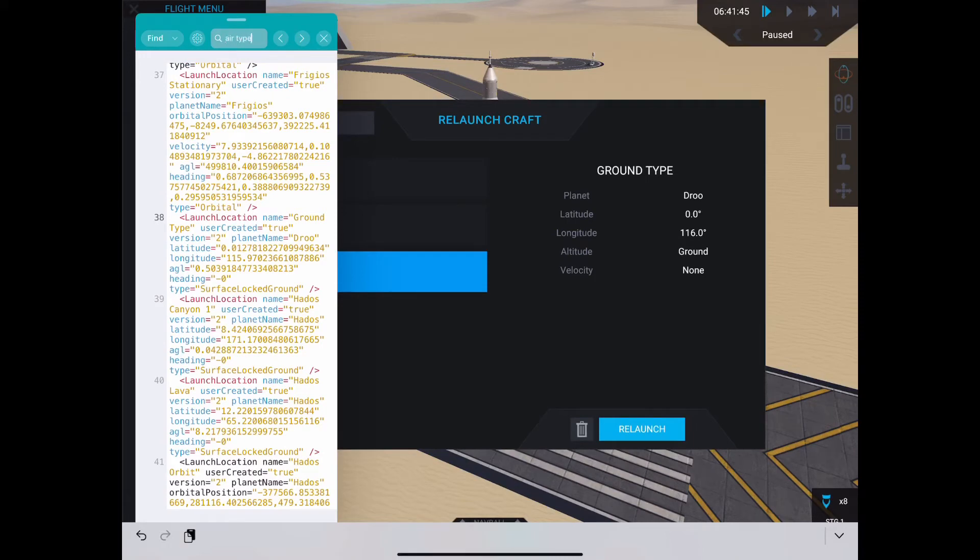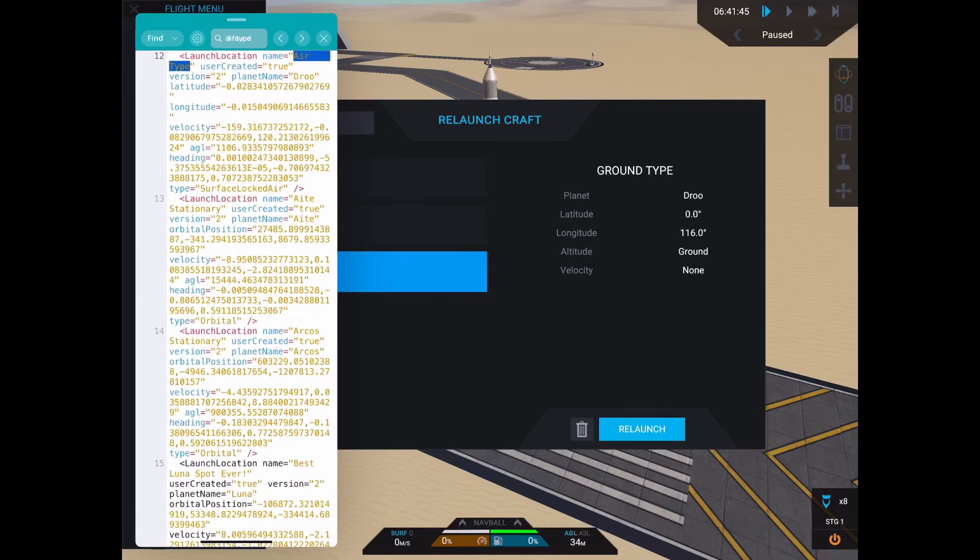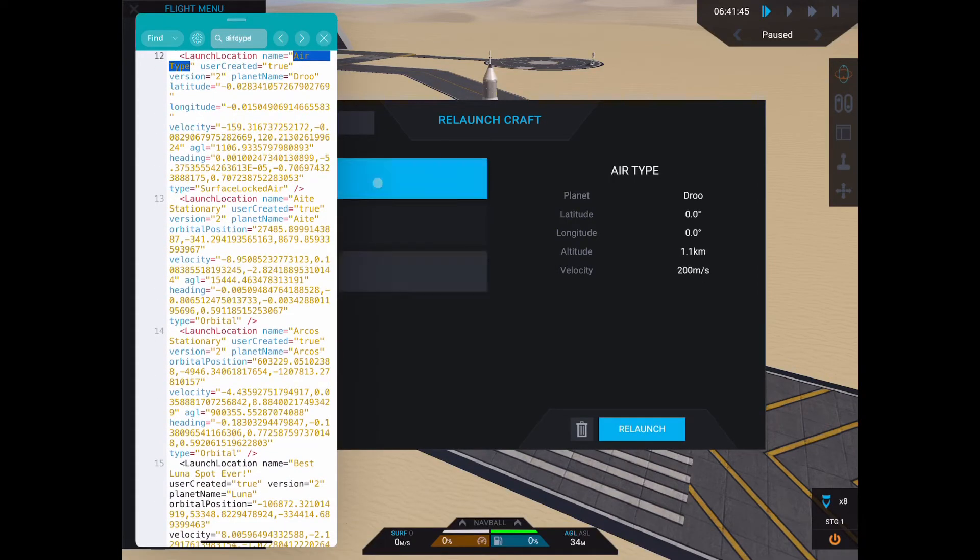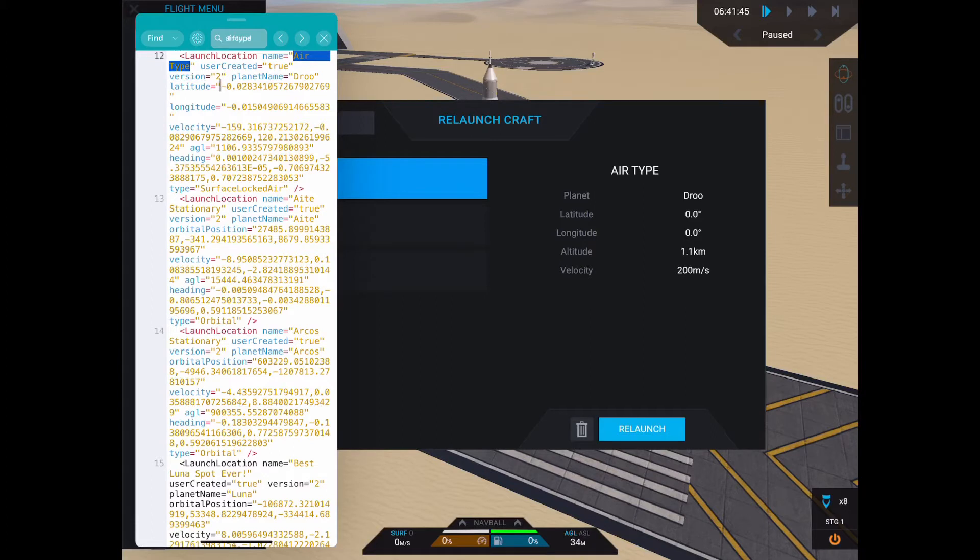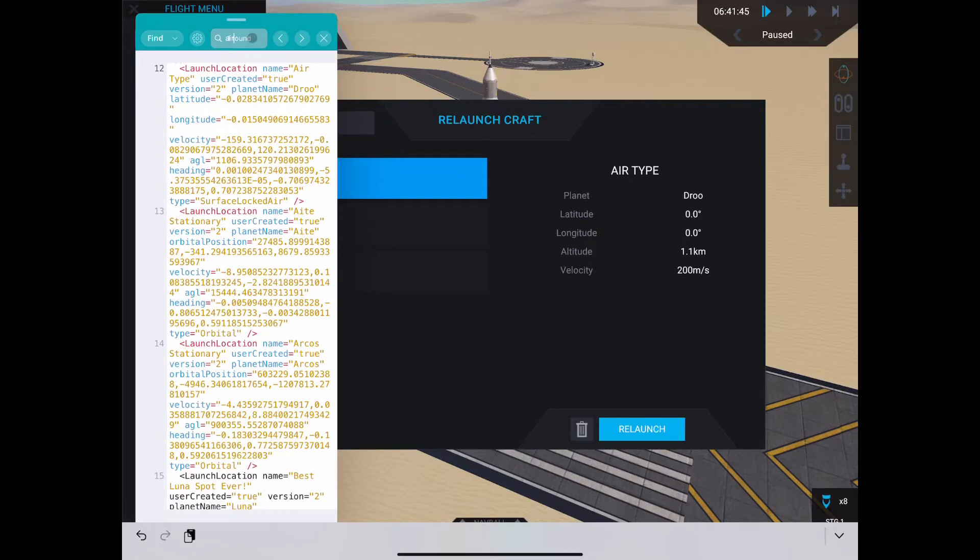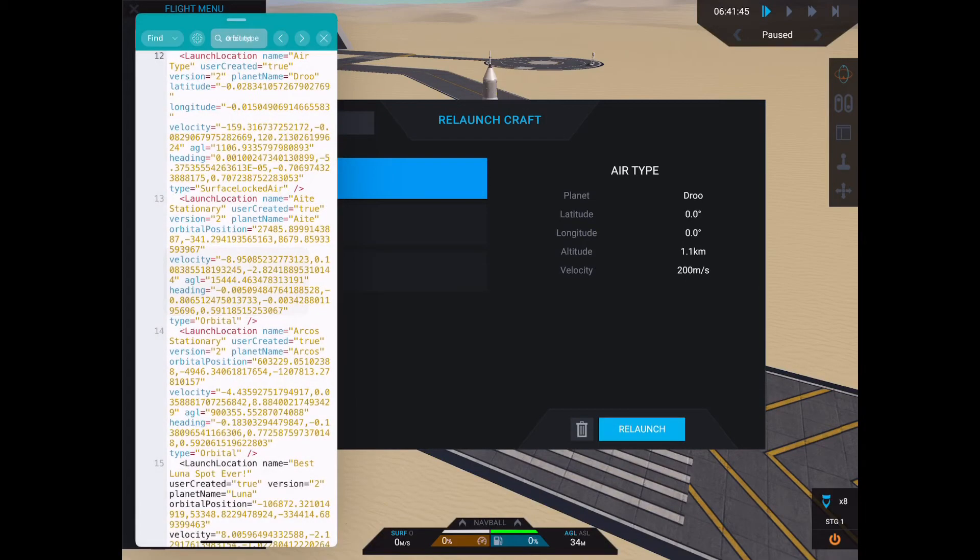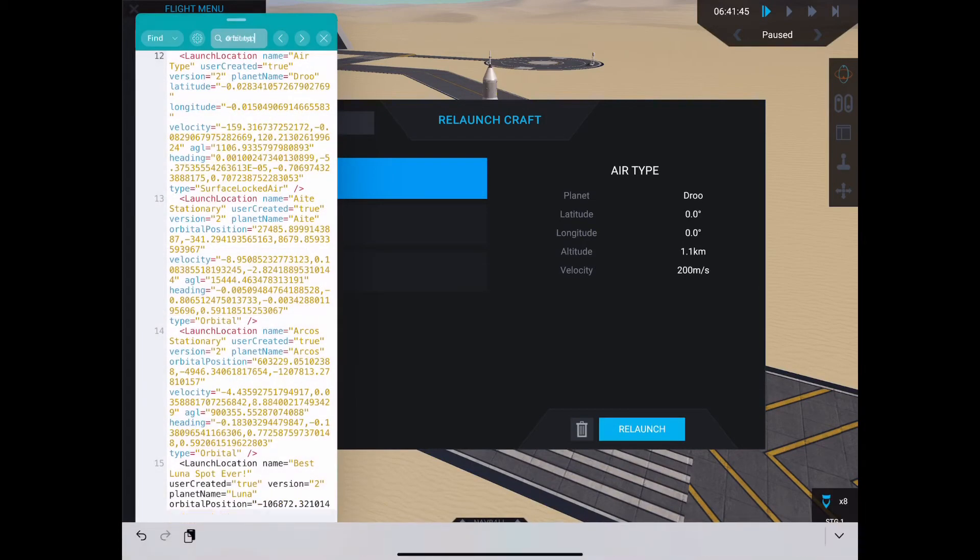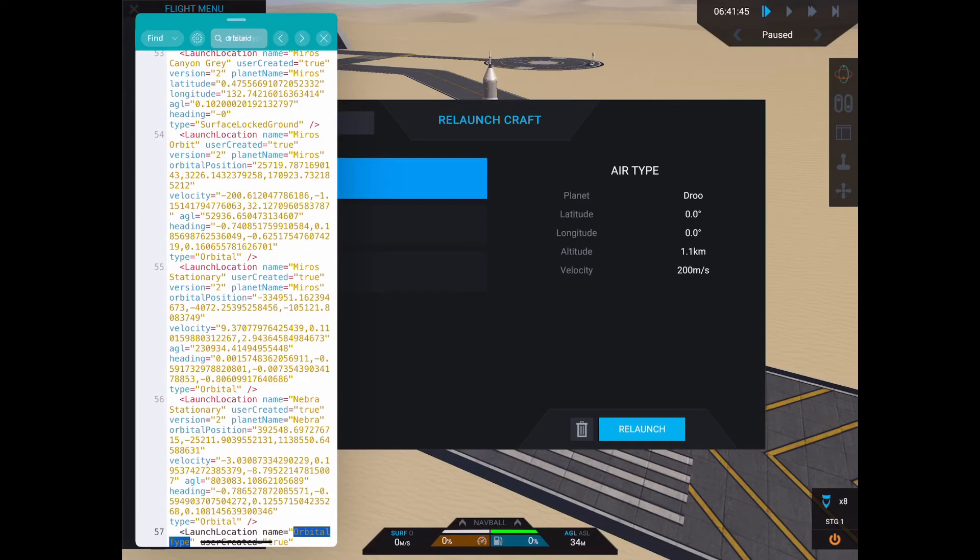Next, let's look at an air type save location. It's very similar to a ground type, except that it also has velocity and heading vectors defined. Know that this save type can only be created on planets with atmospheres. I'll explain the velocity and heading vectors more when I describe the orbital type. I generally don't recommend using this type of save location when you can avoid it, except in cases where you are directly over a desired save location, but you'll have trouble directly reaching the ground.